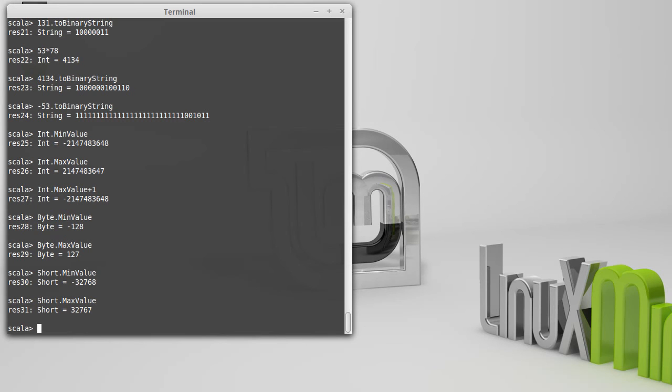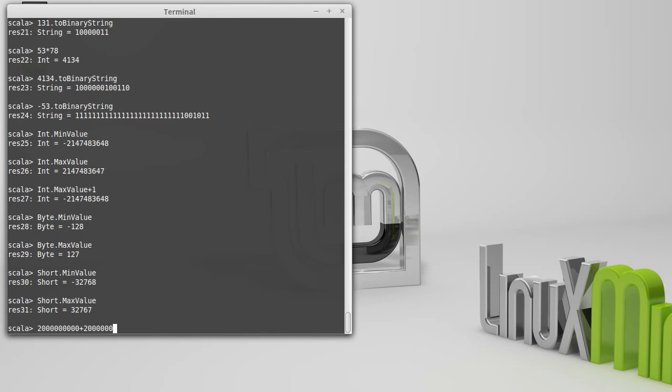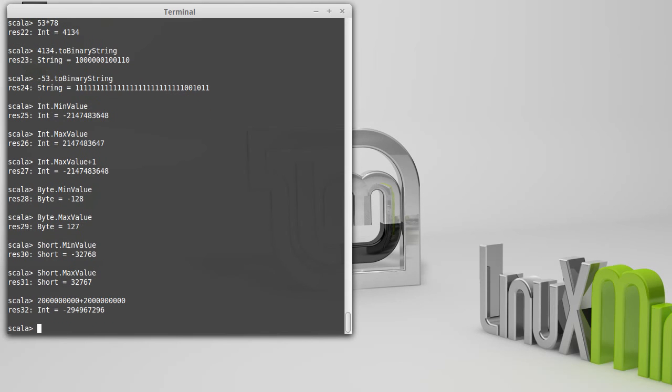On the opposite end, there is the long type. Now, this can be useful if you actually have a number. What if I needed to add 2 billion to 2 billion? And we saw what that did before. And it goes negative.